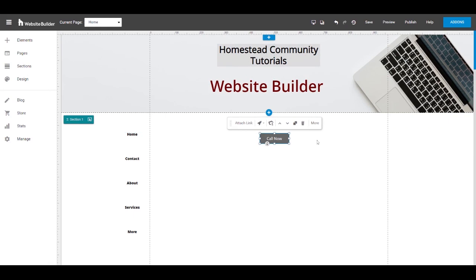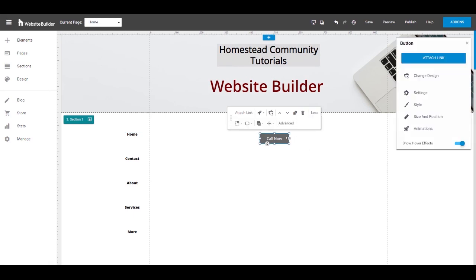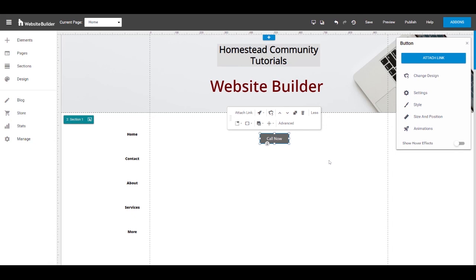Those are the most important options for the button. One other thing I want to point out is if you don't want any style to change on this during any state, whether it's rolled over or pressed, you can turn off the toggle that says show hover effects, and that'll take care of that for you. So now you know how to add and edit a button on your website builder site.